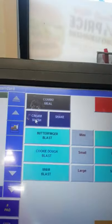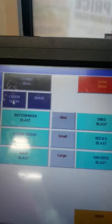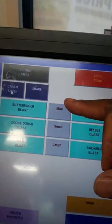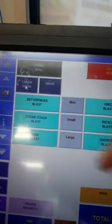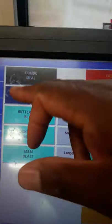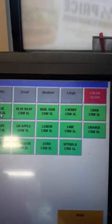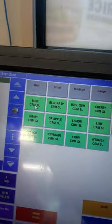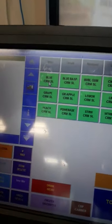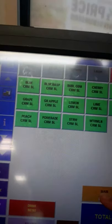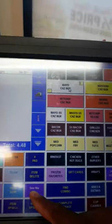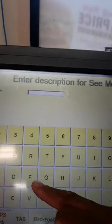For blasts, we don't do Route 44 — only mini, small, medium, and large. Cream slushes: whatever flavor we have in store, we can make a cream slush — hit the cream slush button and add whatever flavor. We also have a 'see me' button. Say for instance the customer wants a fresh burger — that's what we use the see me button for.